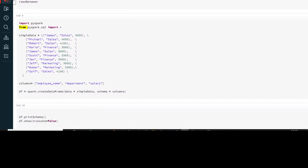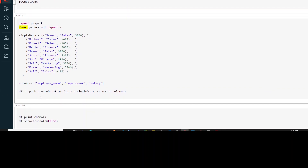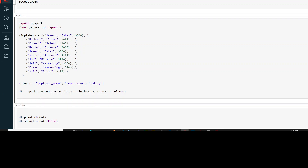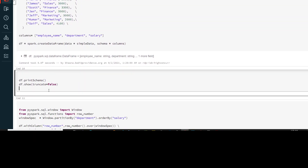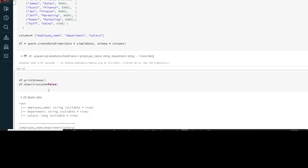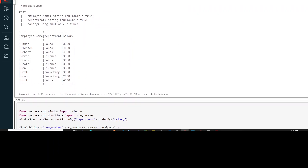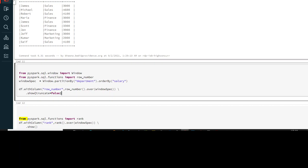In command 9, I'm creating a new DataFrame. In this DataFrame I have employee name, department, and salary. I have a list of columns which I'm using as the schema, and then I have the data. Let's create the DataFrame and see what we have. You can see that the DataFrame has employee name, department, and salary.